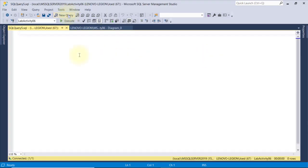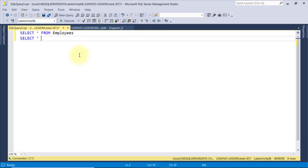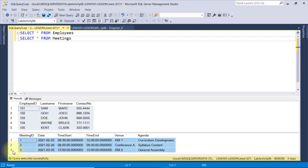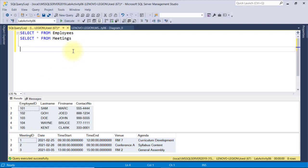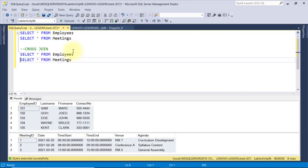I'll open a new query window and check all the records from two tables: employees and meetings. So we have 5 employees and 3 meetings. Let's start with cross-join. I'll copy-paste this and select everything from employees cross-join meetings.